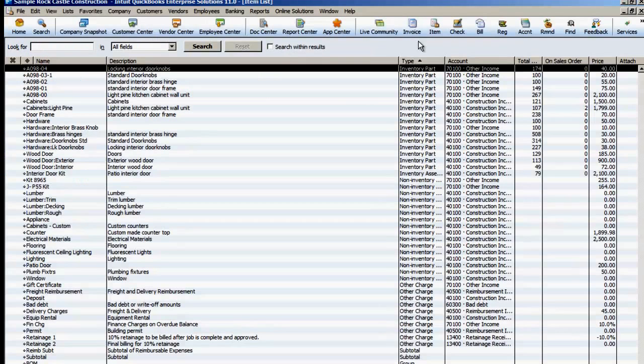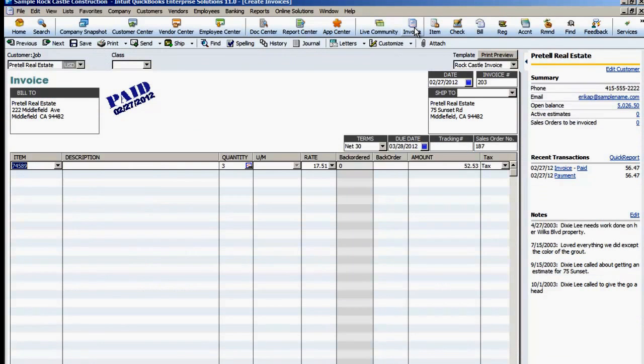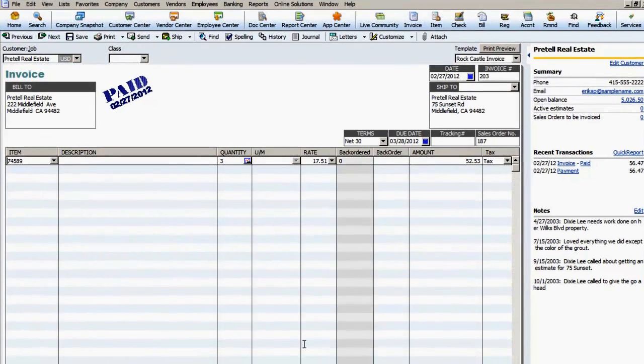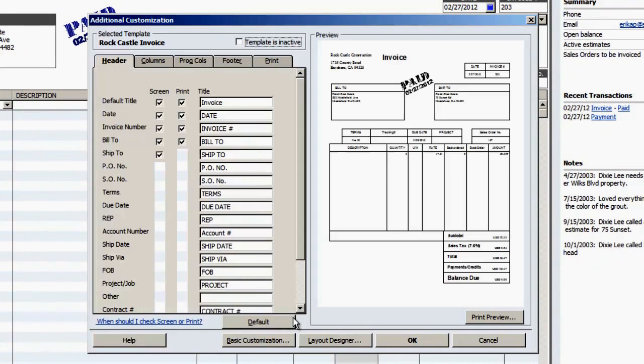Next, open the QuickBook Invoice, customize the data layout. There you will see several tabs.